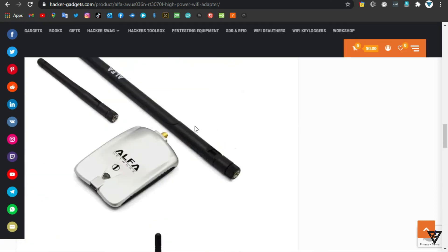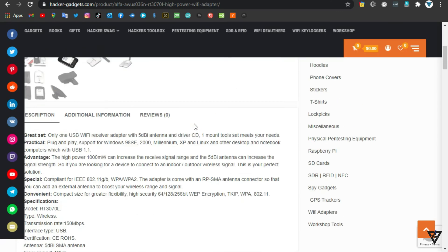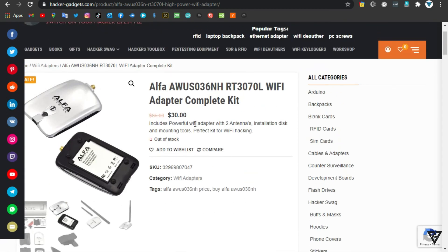Special: compliant for IEEE 802.11g, WPA, WPA2.